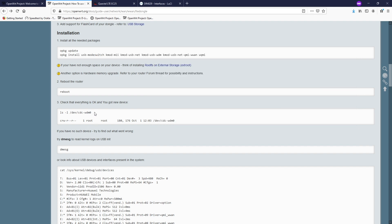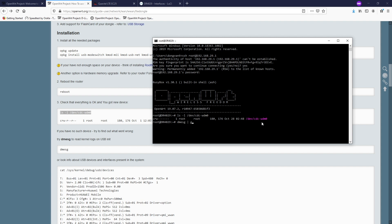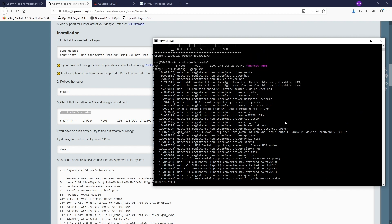Let's navigate to check it. We have this device — /dev/cdc-wdm0. You can also run dmesg and grep for usb and you will see the Qualcomm USB modem listed. We also have qmi_wwan and some of the relevant logs right here.